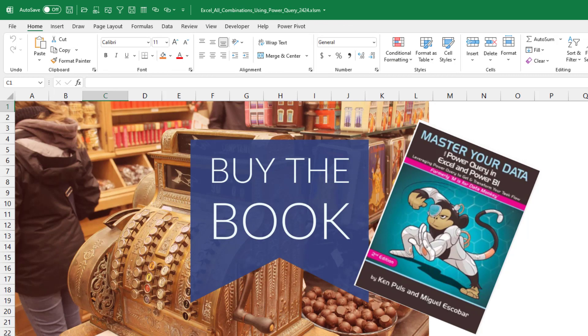This is a great time to talk about the new second edition, Master Your Data. This is formerly M is for Data Monkey, now available. Click that I in the top right hand corner.